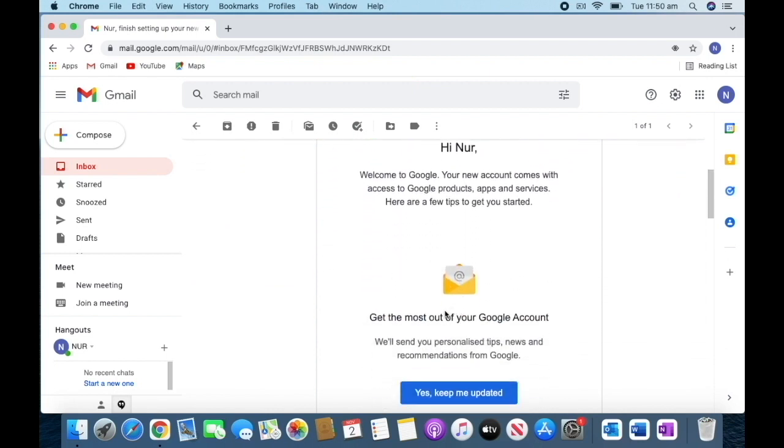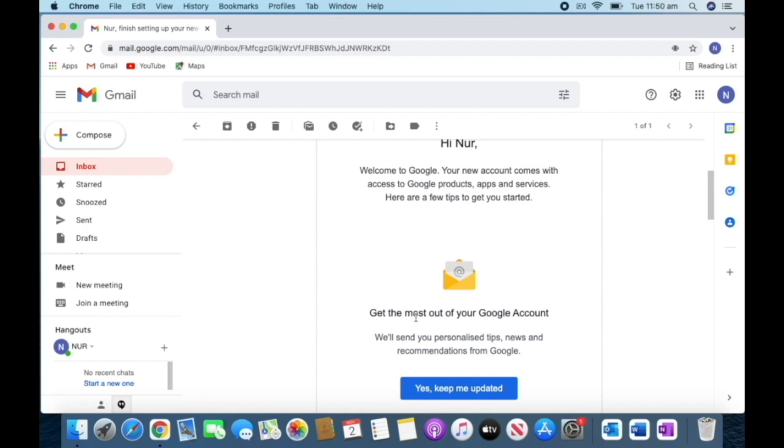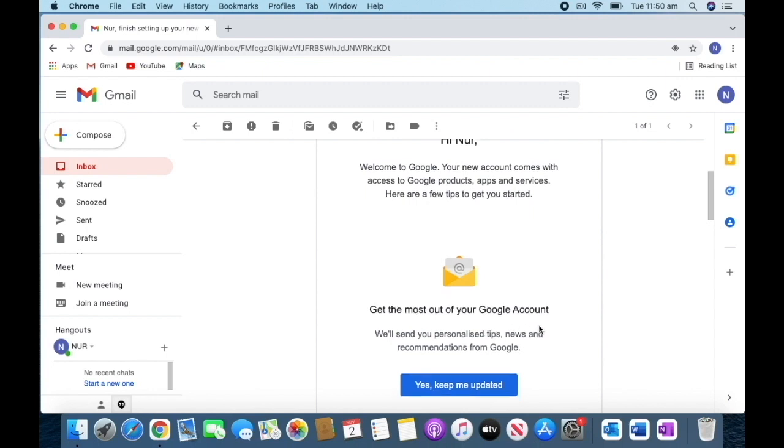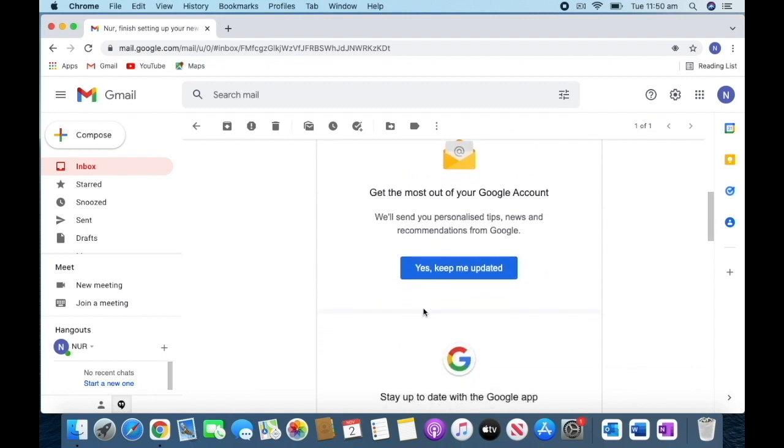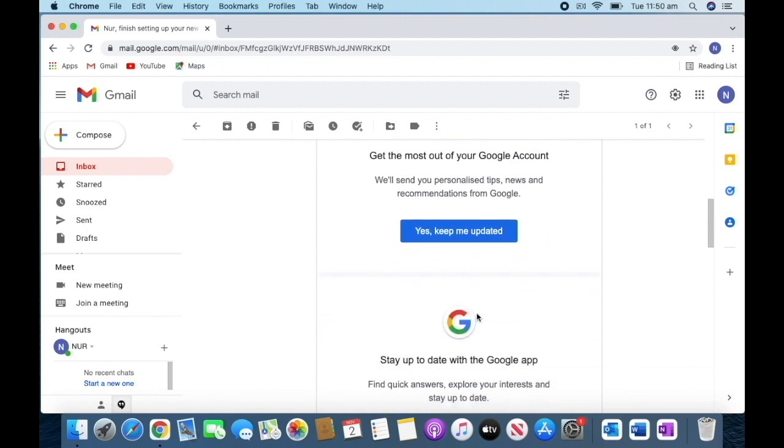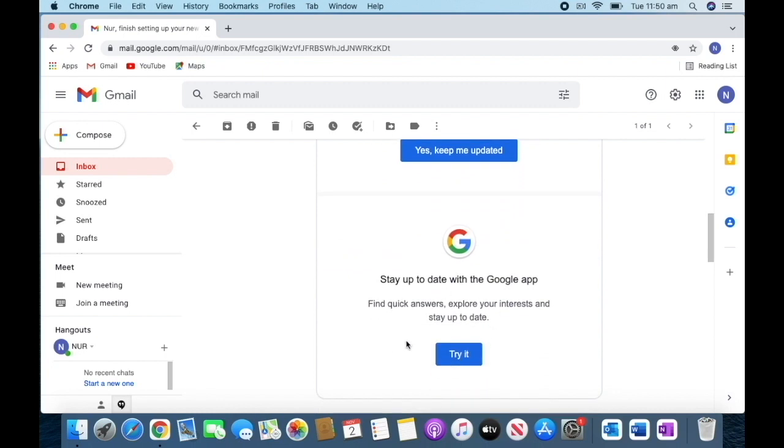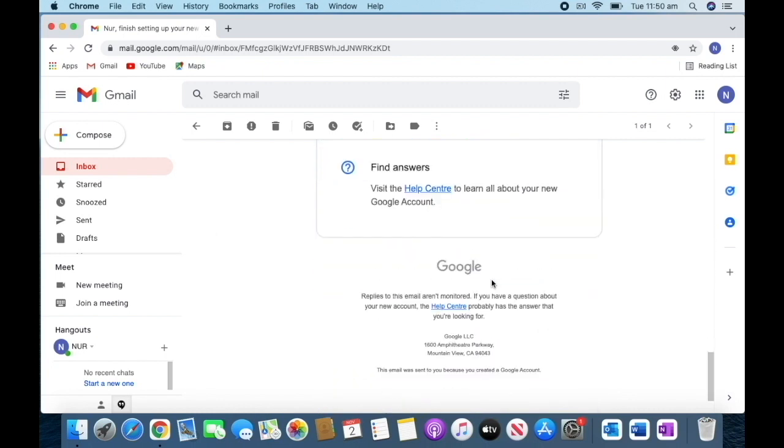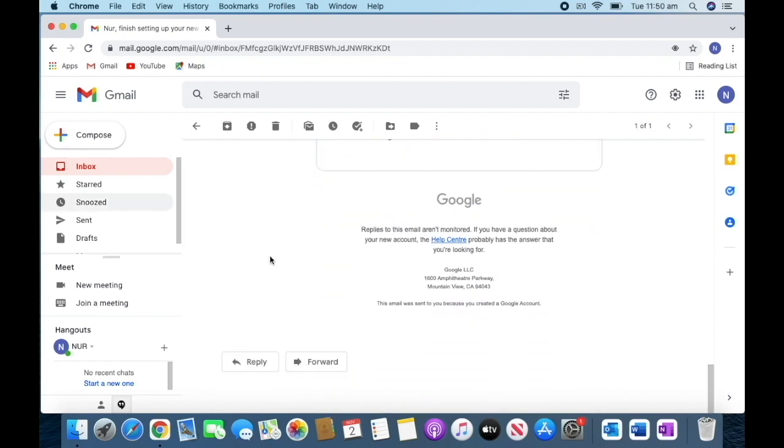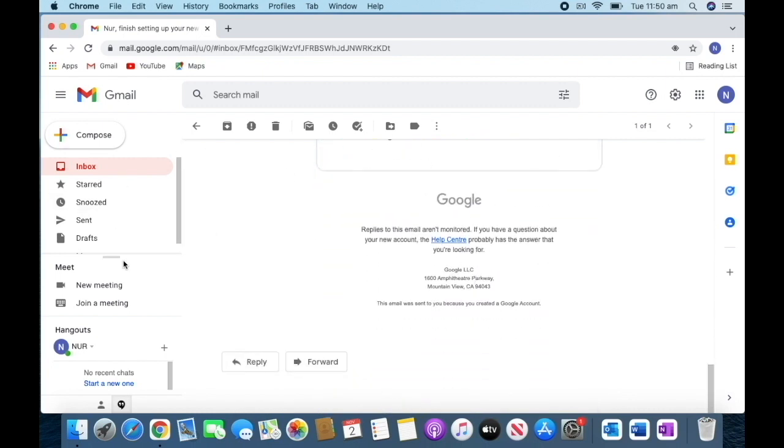They said 'Hi, welcome to Google,' and lots of things. They're showing some of their products. We can see on the left-hand side: compose, inbox, and other options.